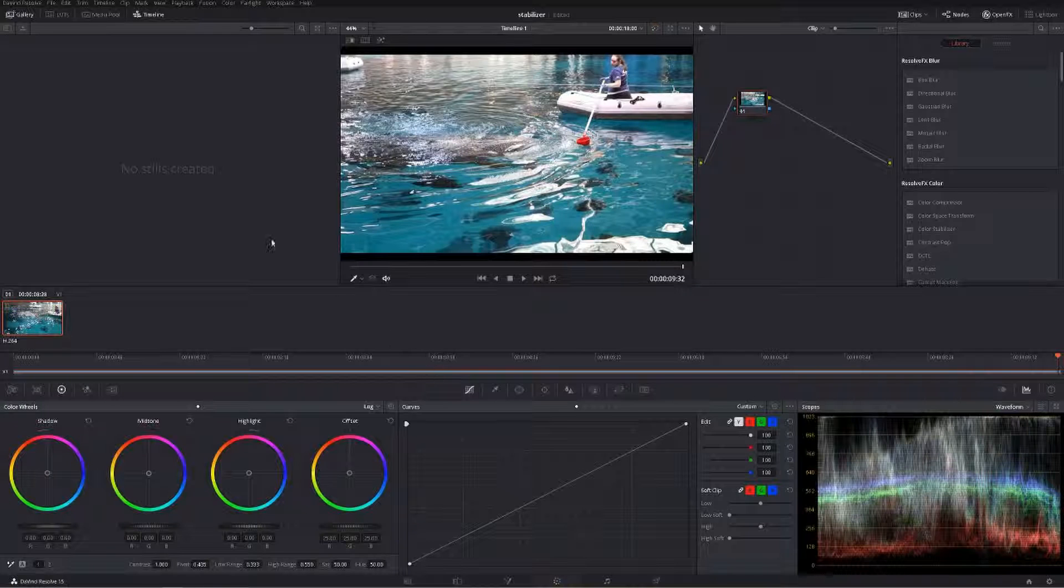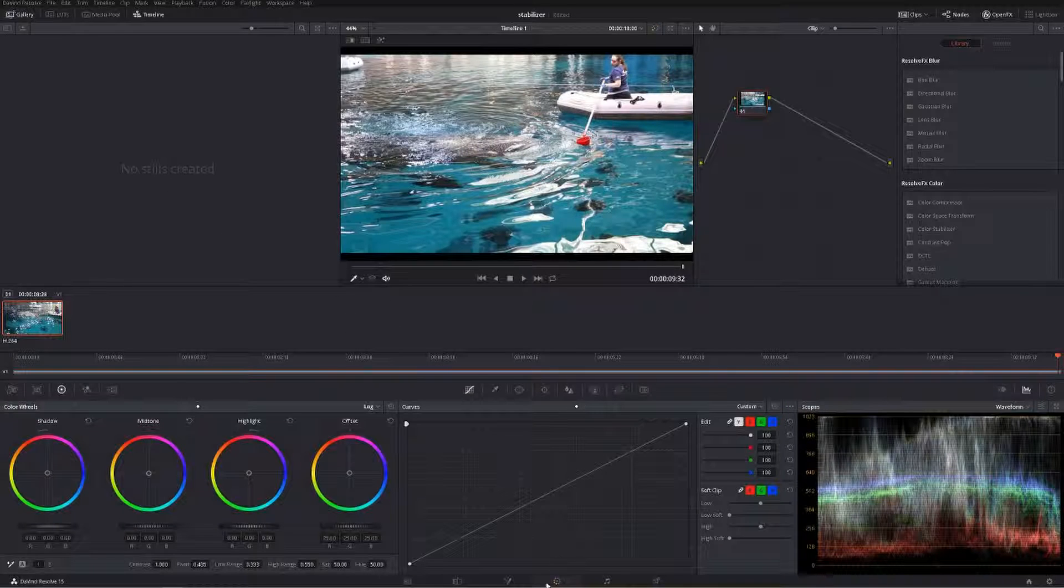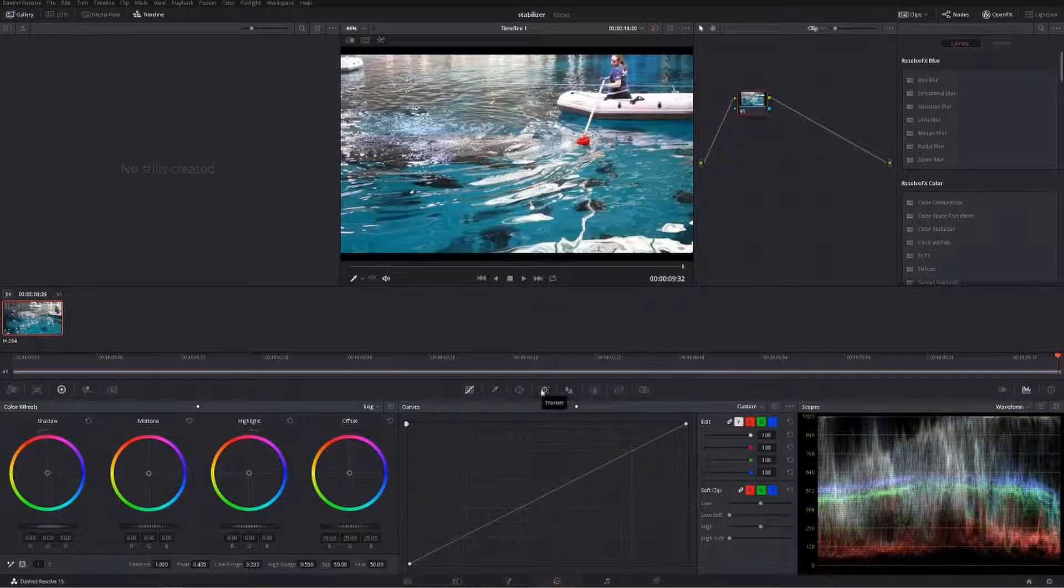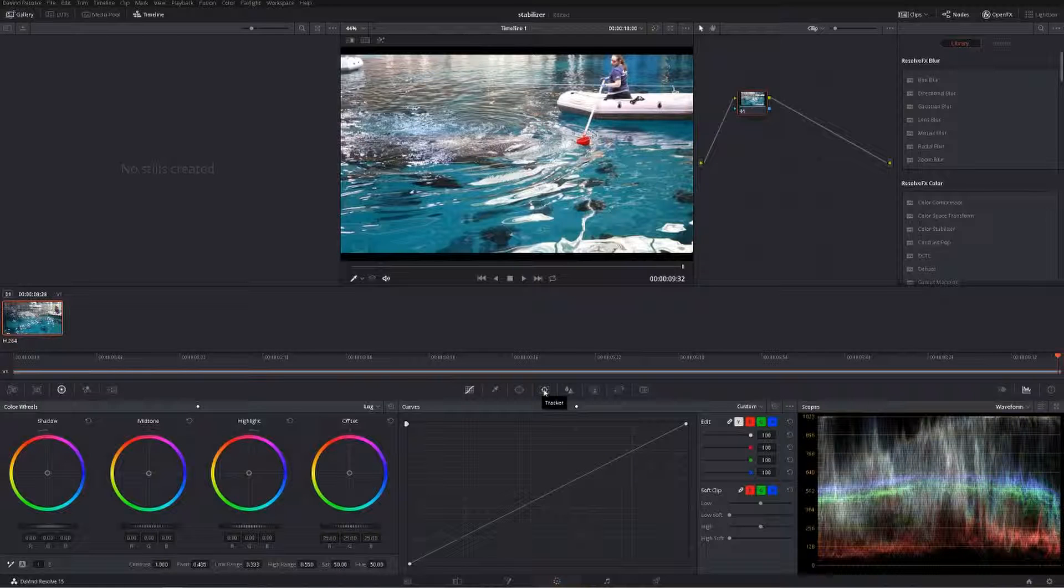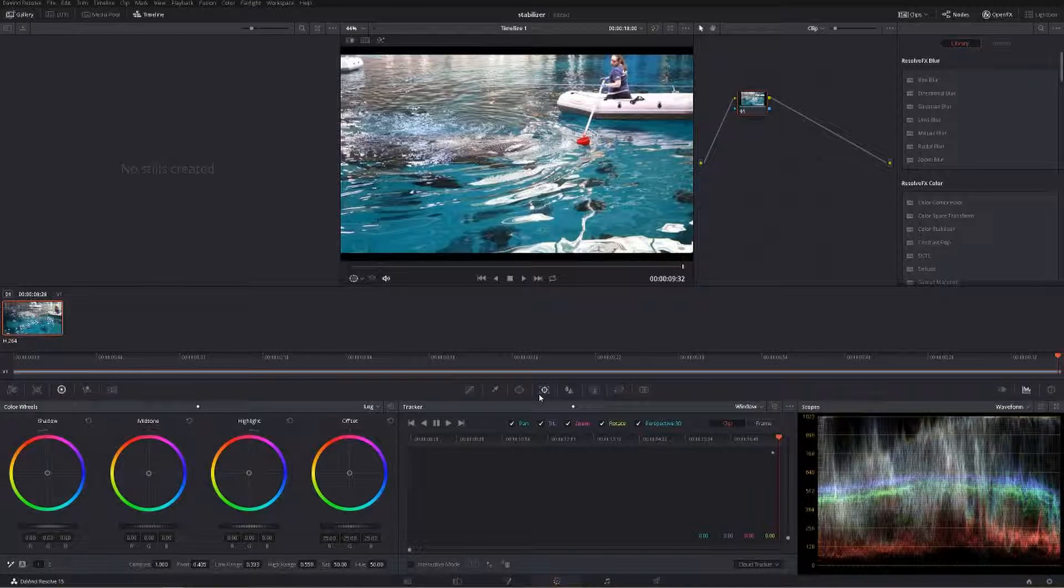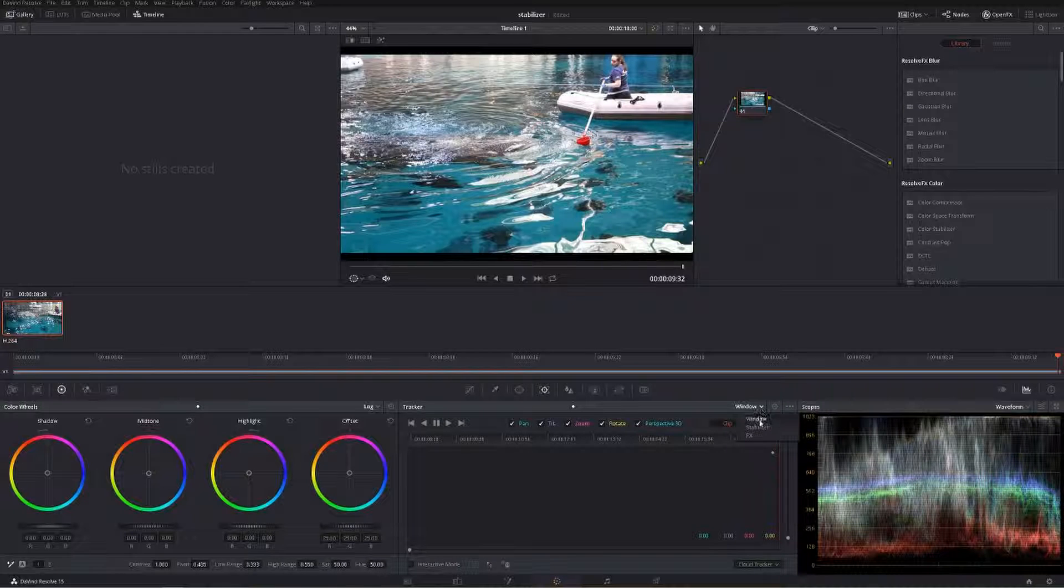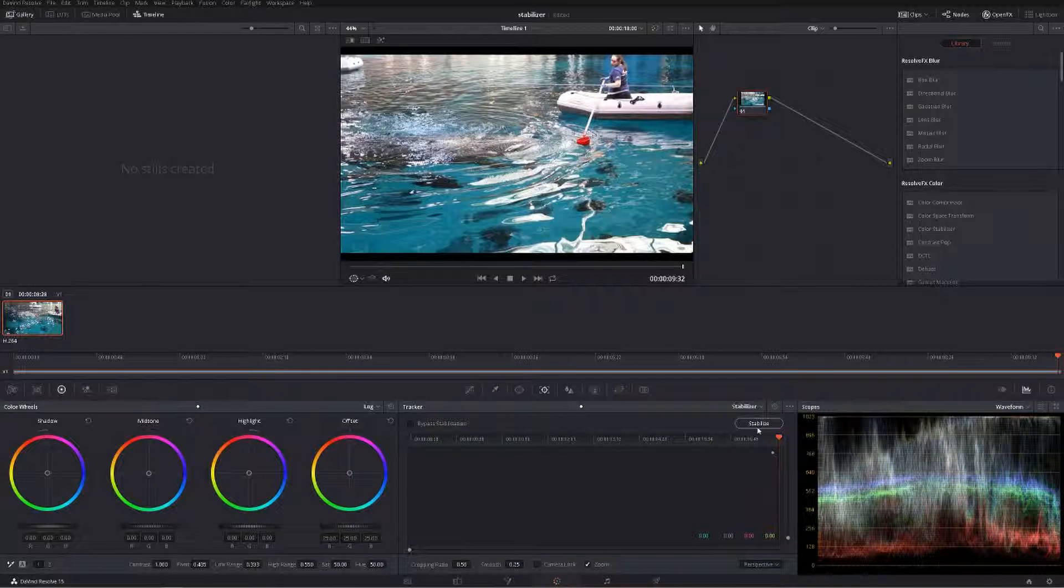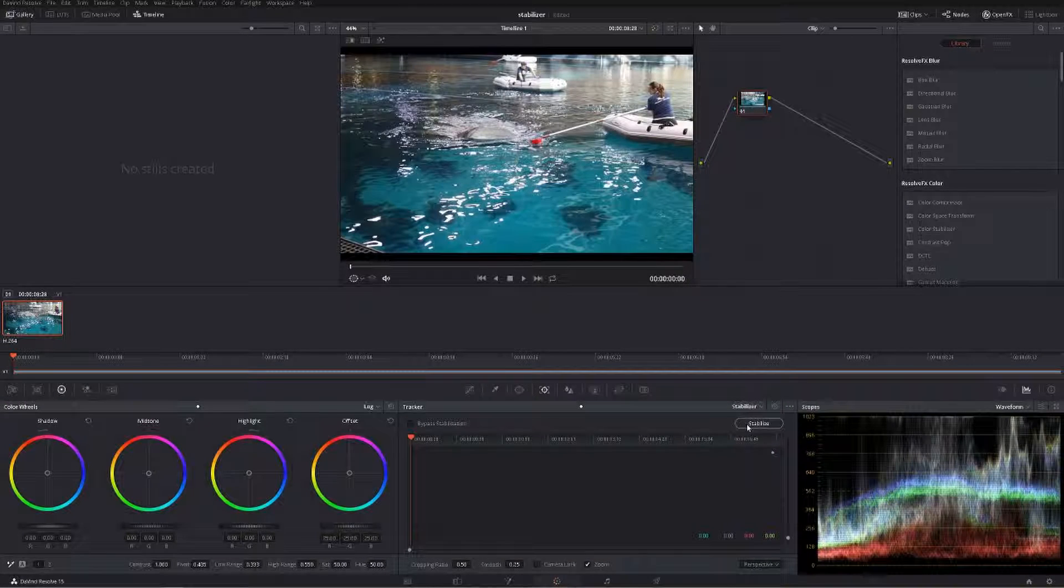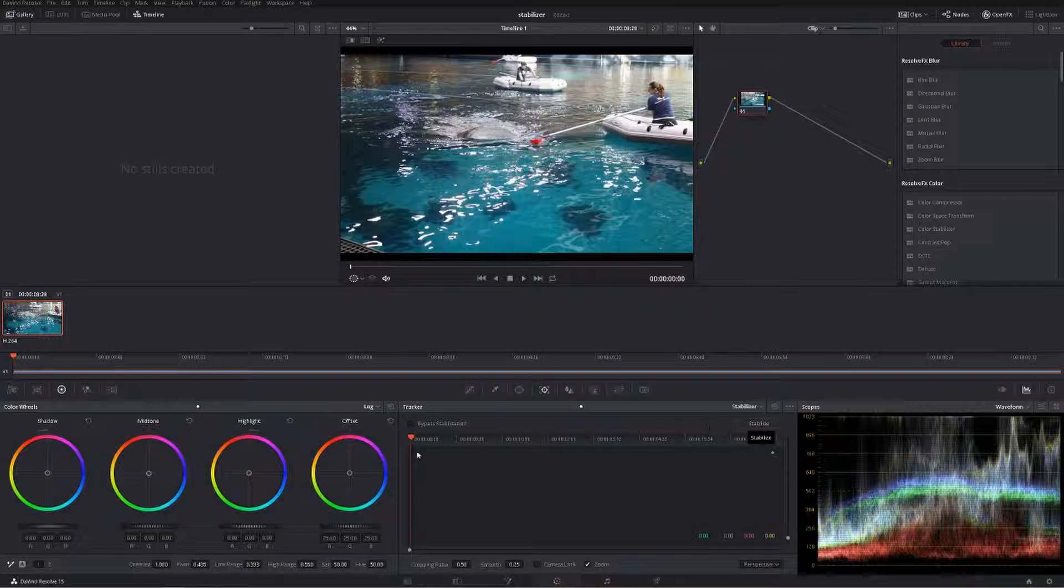What you're going to do is come down to your colors panel down here, and then pop into your tracker, which is this little crosshairs type thing. Click that, and then where it says window, click that dropdown, go to stabilizer, and then click right here where it says stabilize.